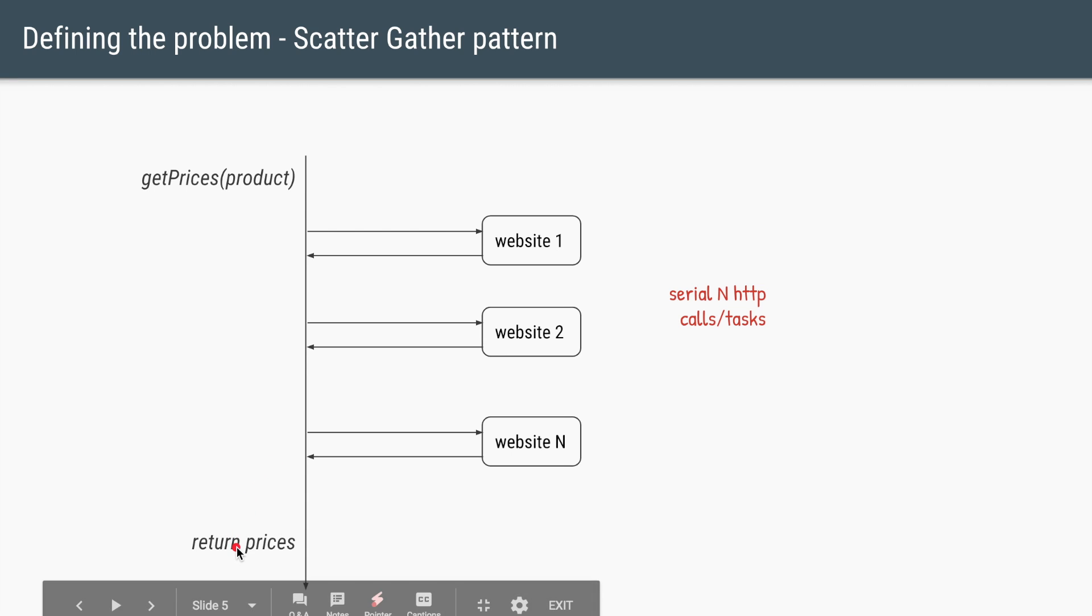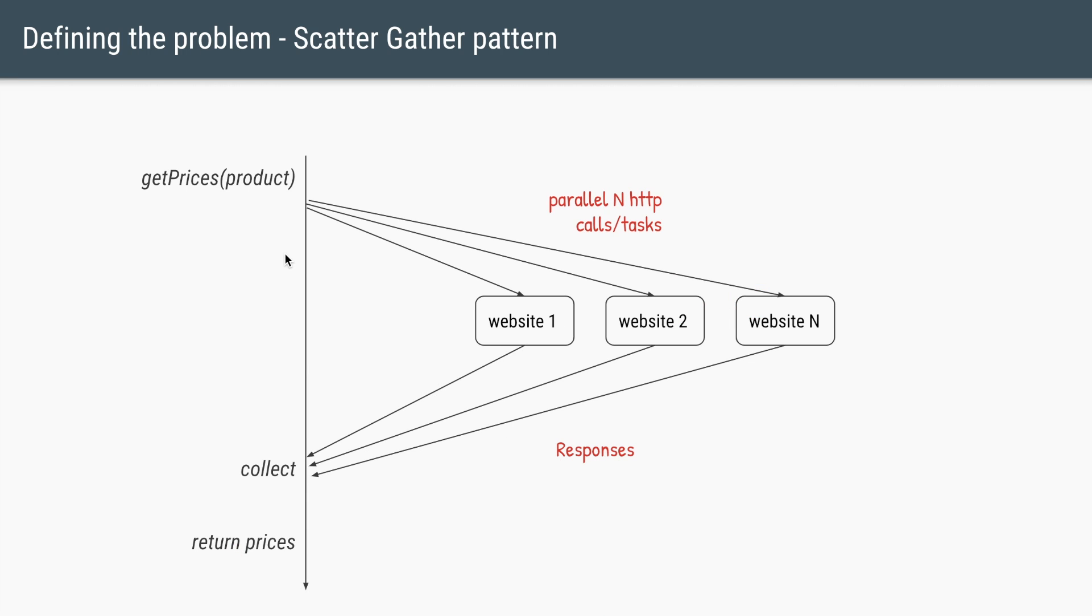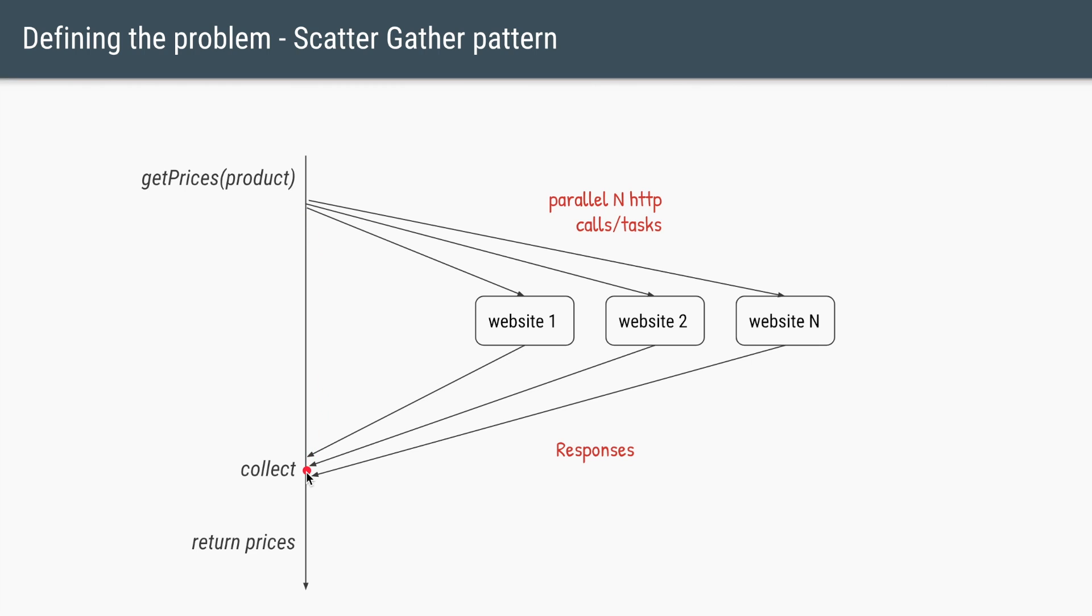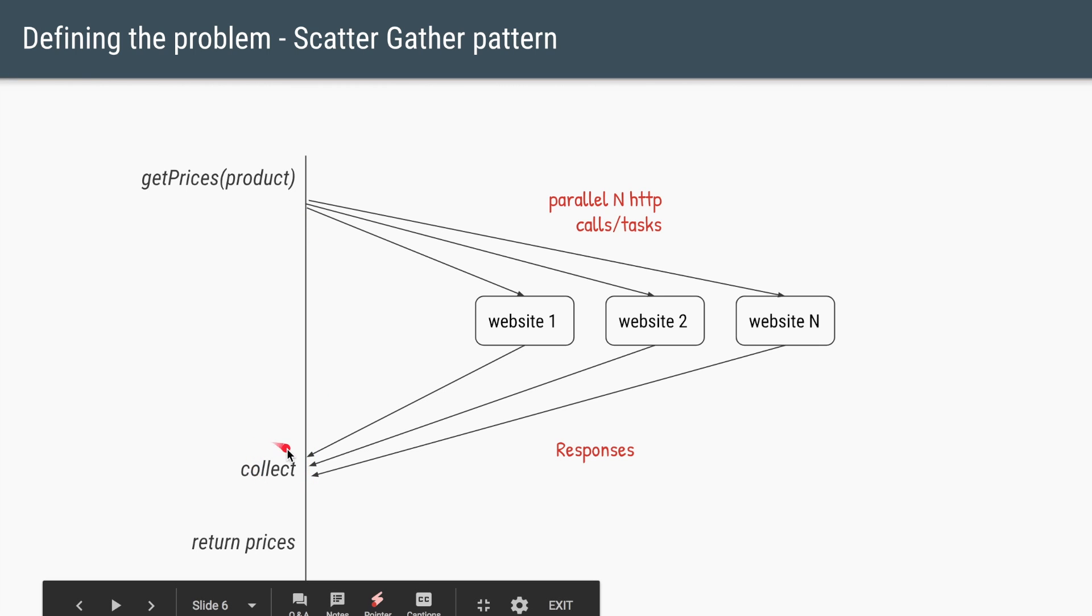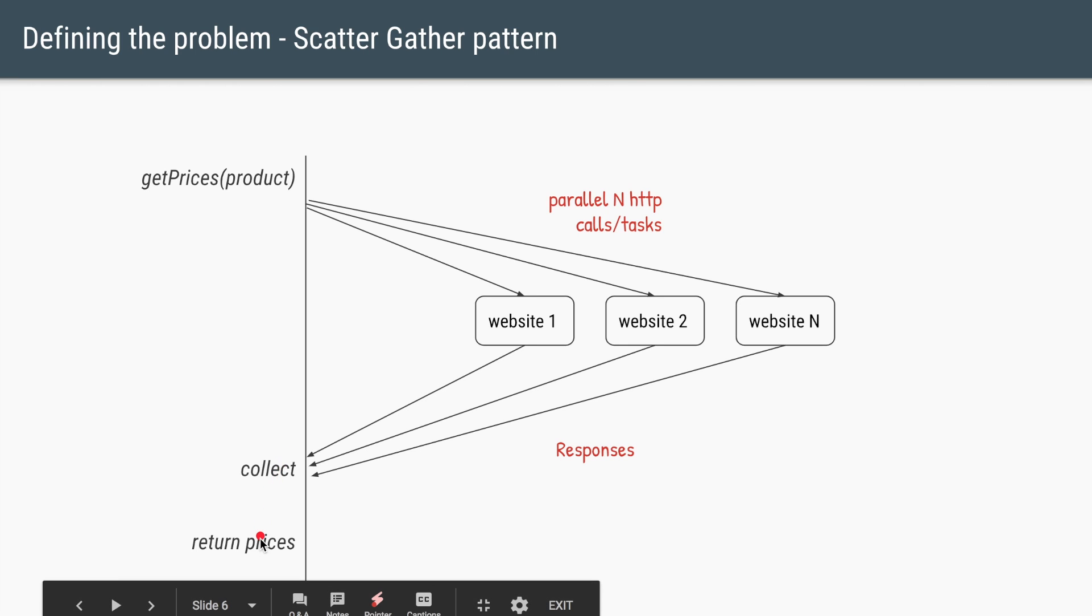Aggregate all the prices and return them back to the user. Though it is not a very efficient solution. A more efficient solution would be to call all the websites parallelly. So here at the same point, we are triggering N HTTP calls or triggering N HTTP tasks. And then we'll wait for all the tasks to complete with their responses. We'll collect their responses and then we'll return the prices.